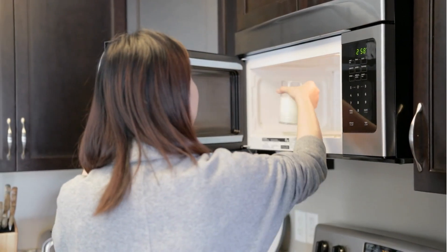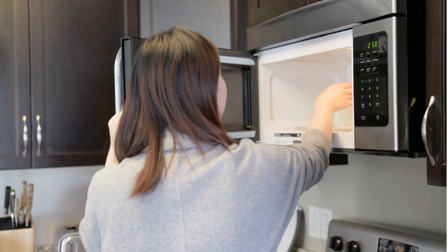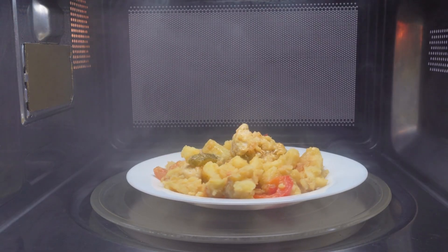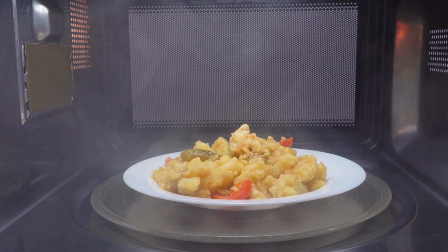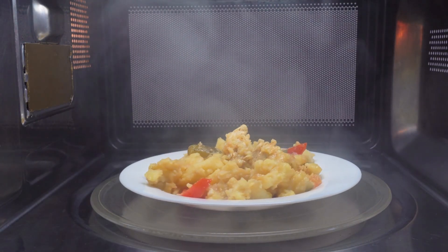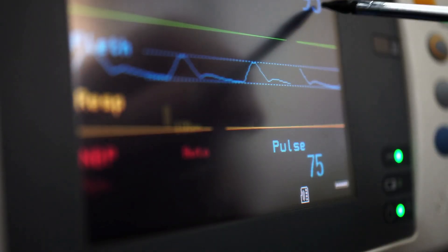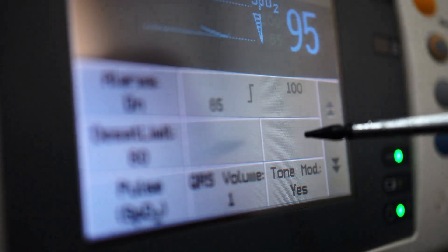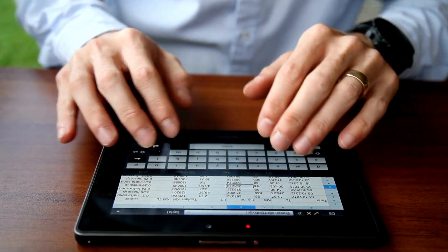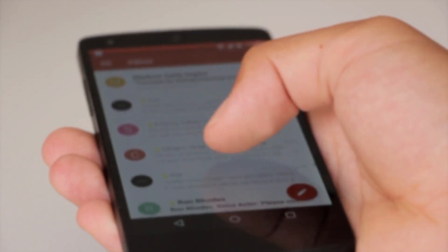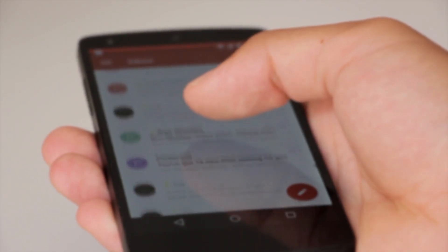Other items that also came through technology push were the microwave, by Percy Spencer, which was invented due to radar technology developed during World War II, and touchscreen technology, by Eric Johnson, which we can all see within our smartphones.